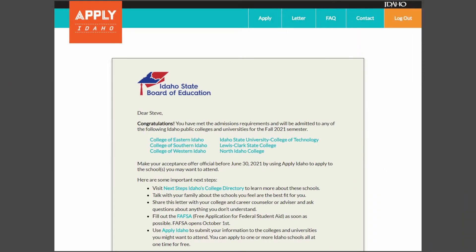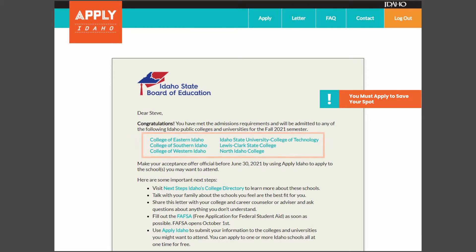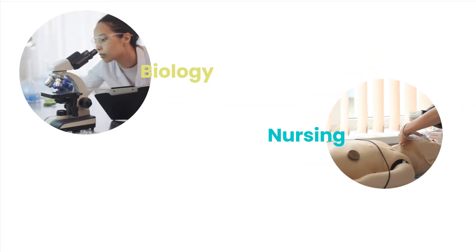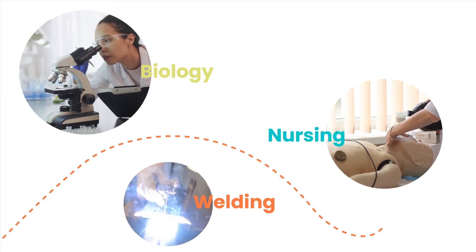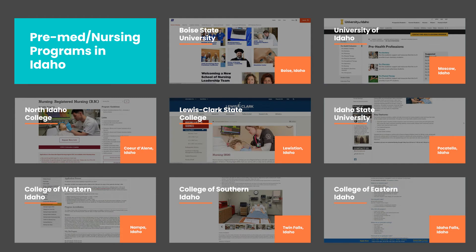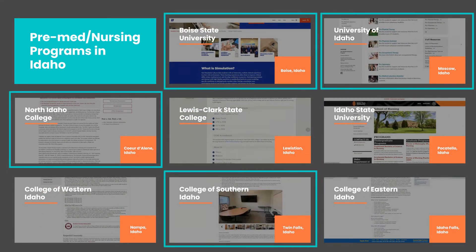You should be able to see your Direct Admissions letter. This letter tells you which Idaho public colleges and universities you will be automatically accepted into for the Fall of 2021, should you decide to apply. You can click on any of the Idaho public colleges or universities listed to learn more about them. Set aside time to research available programs and hands-on training programs. Plan to submit applications to more than one school so that you can compare the financial aid packages offered by each.